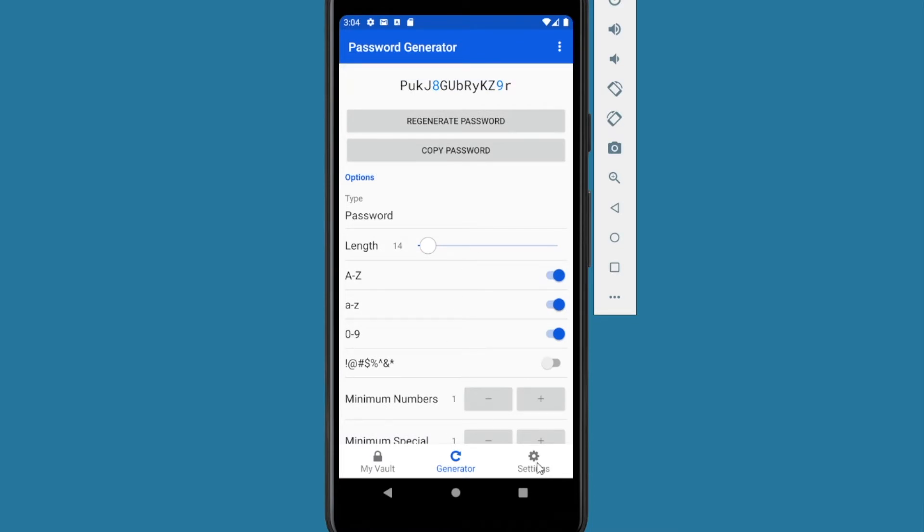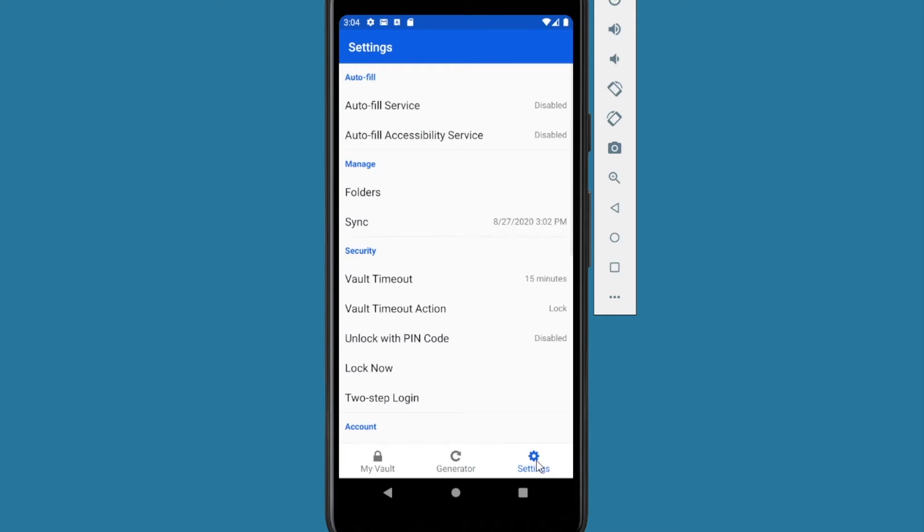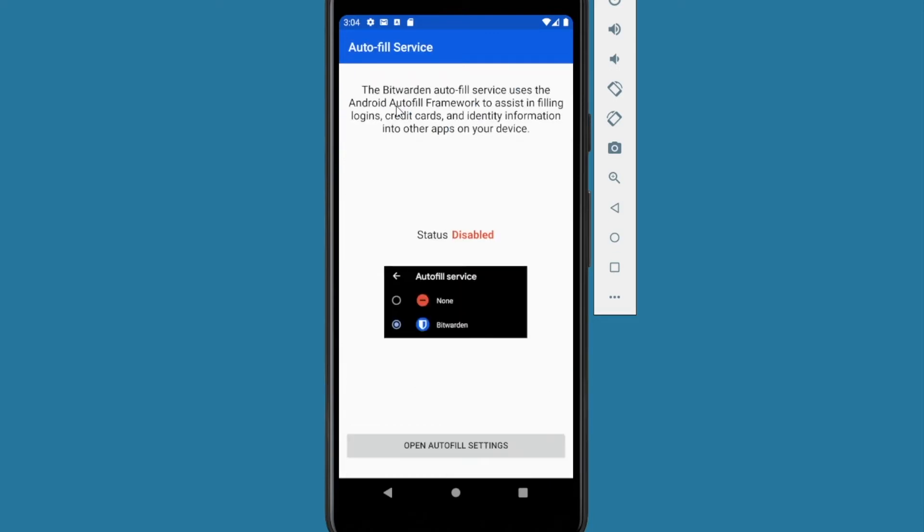And you also have settings at the very end on the right. To make it the most useful, what you want to do is enable autofill for your device here. So you want to enable autofill service and then also enable autofill accessibility service. So when you do that, this will make it a lot easier for when you're on different websites and it will actually fill in the password for you. Click on that. This will allow you to enable it. So what you do is you've got the status now it's disabled. So you want to click on this and we want to enable Bitwarden. So click on open autofill settings.